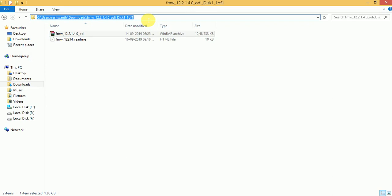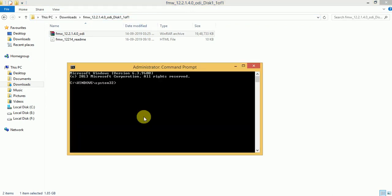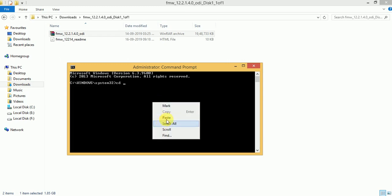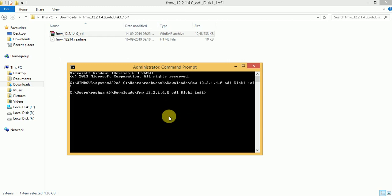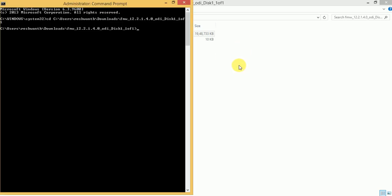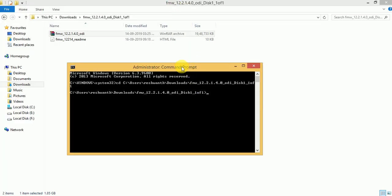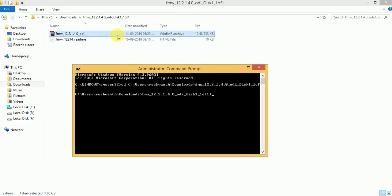Copy this URL. If you want to trigger this jar file, first we need to trigger it through Java. For that we need to change this path to Java.